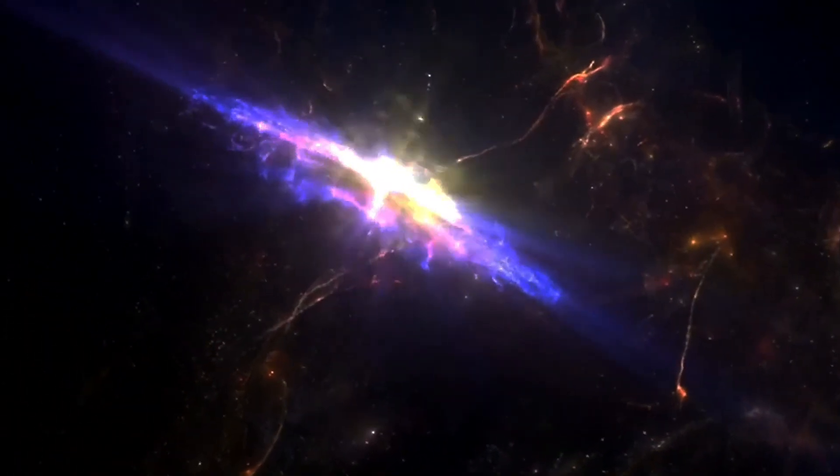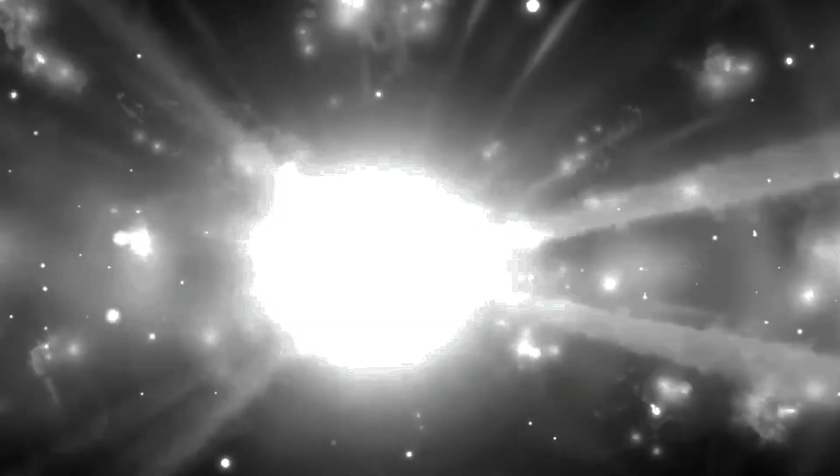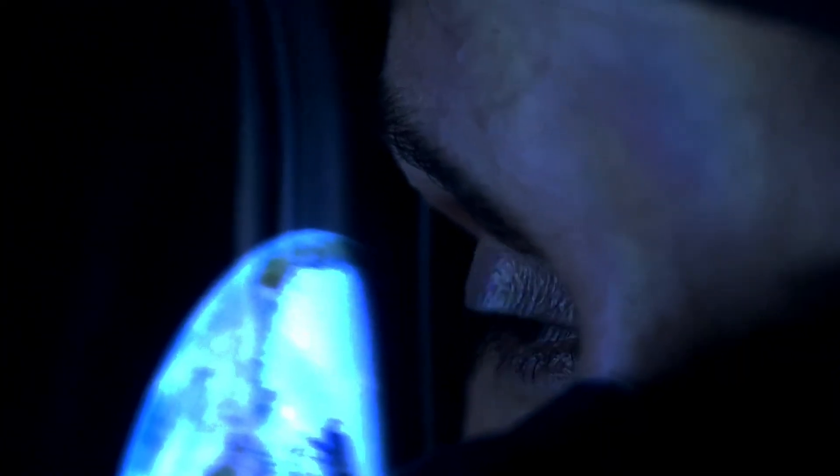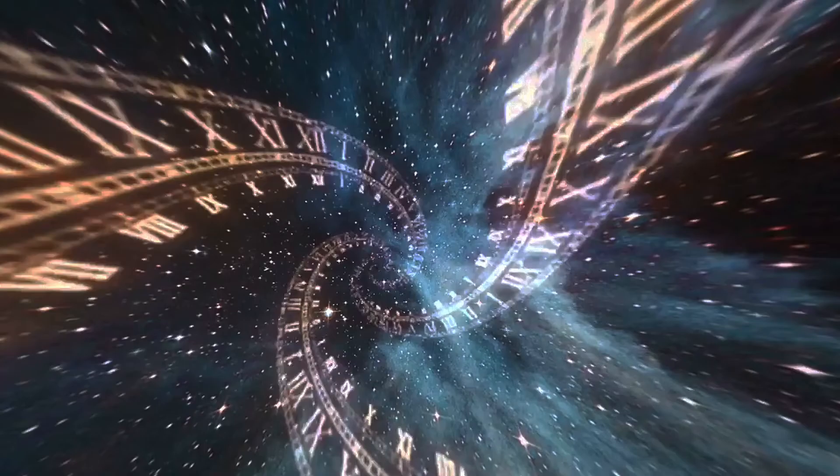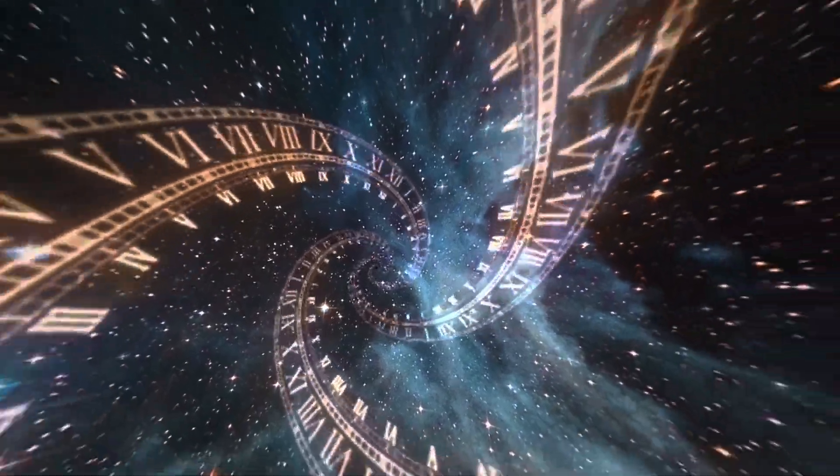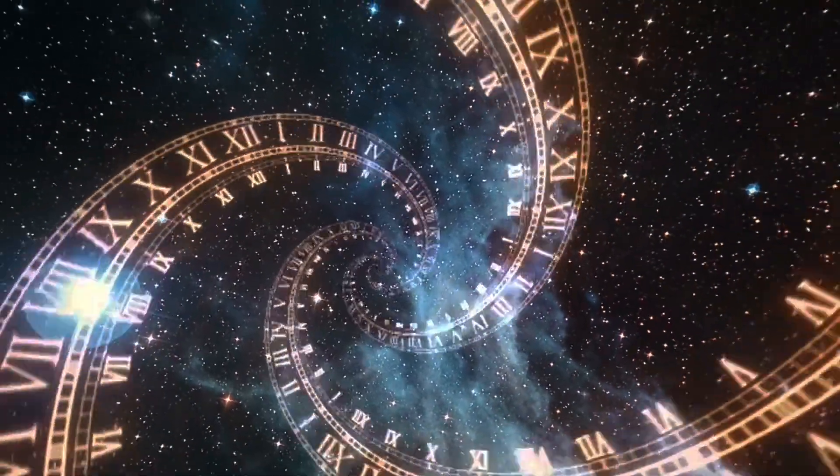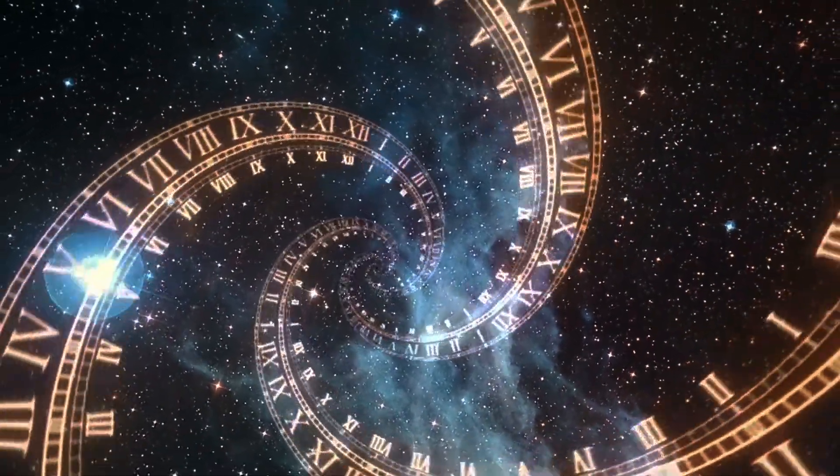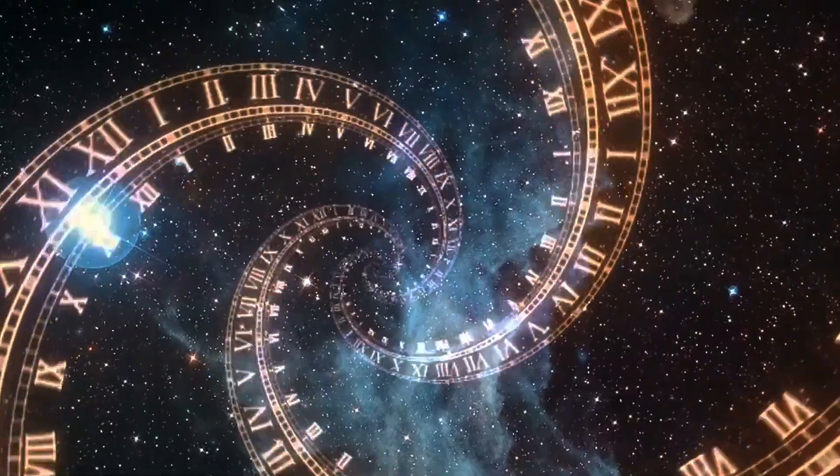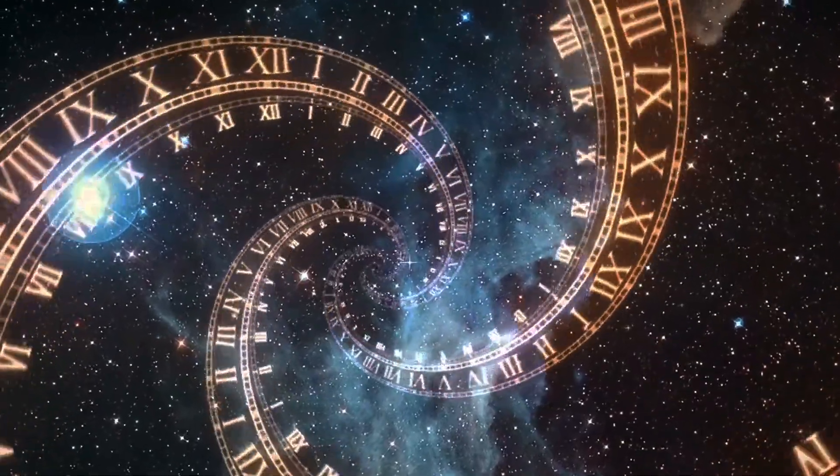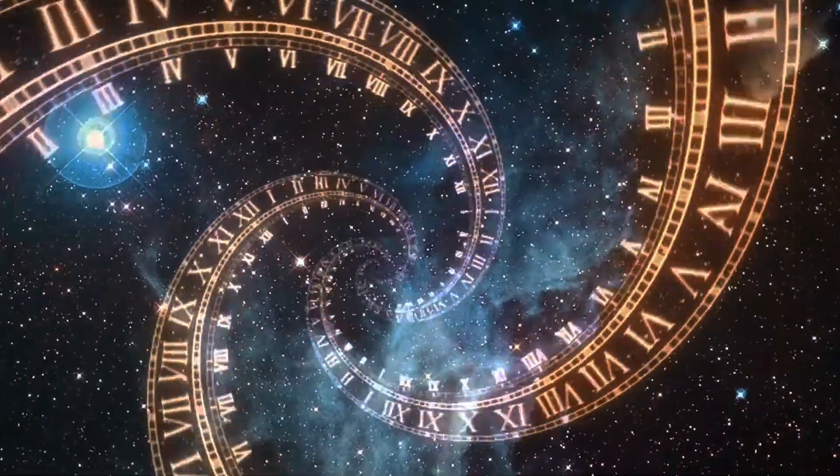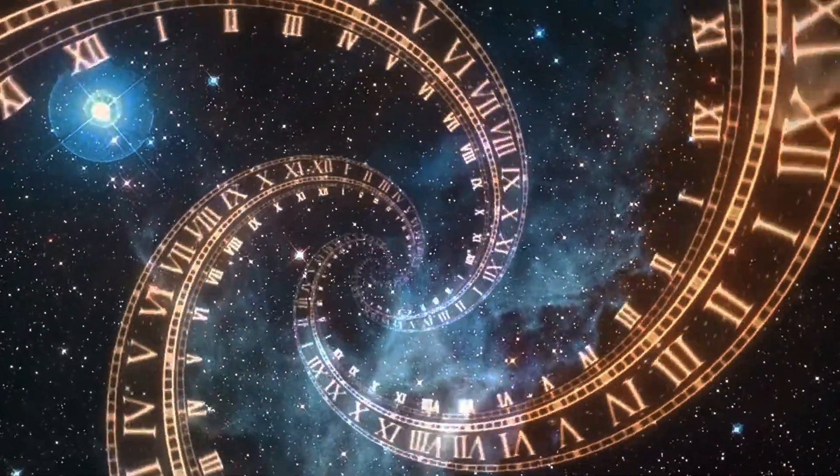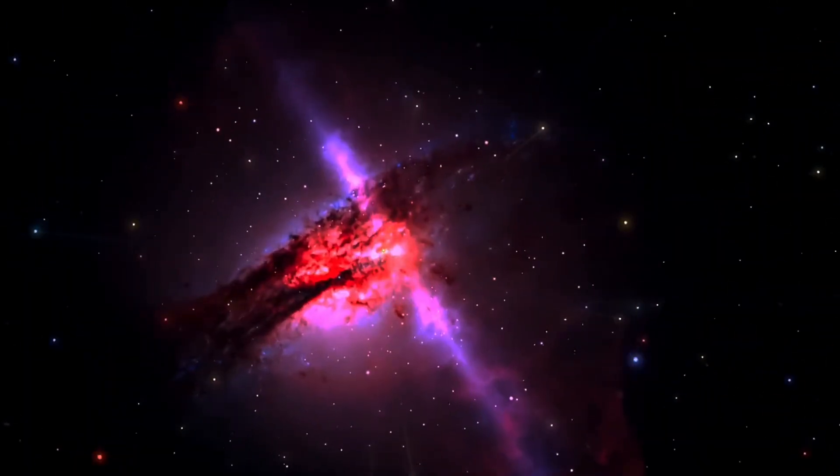For everything else in the universe, everything that creates light, that light is created at a particular location in space, created at a particular moment in time, travels away from the source through the expanding universe at the speed of light, and arrives at our eyes, the observer, only for that one instant. For stars, galaxies, supernovae, cataclysmic events, gas clouds, flares, and any other source of radiation, these listed items are all true.